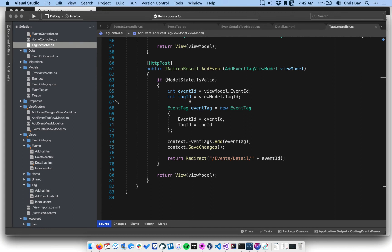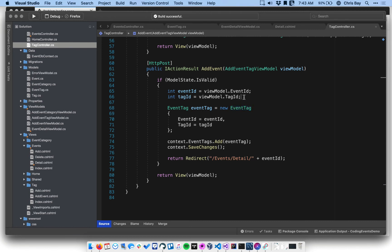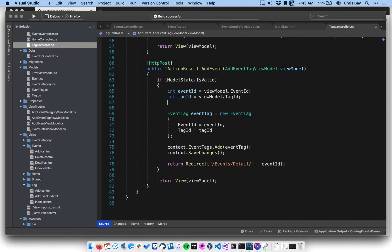It's probably the most defensive way to handle this is to deal with it in the post handler here, the post action method. So what I want to do is before I go ahead and create this new event tag object and save it, I want to check to see if a given event tag exists for these two objects.